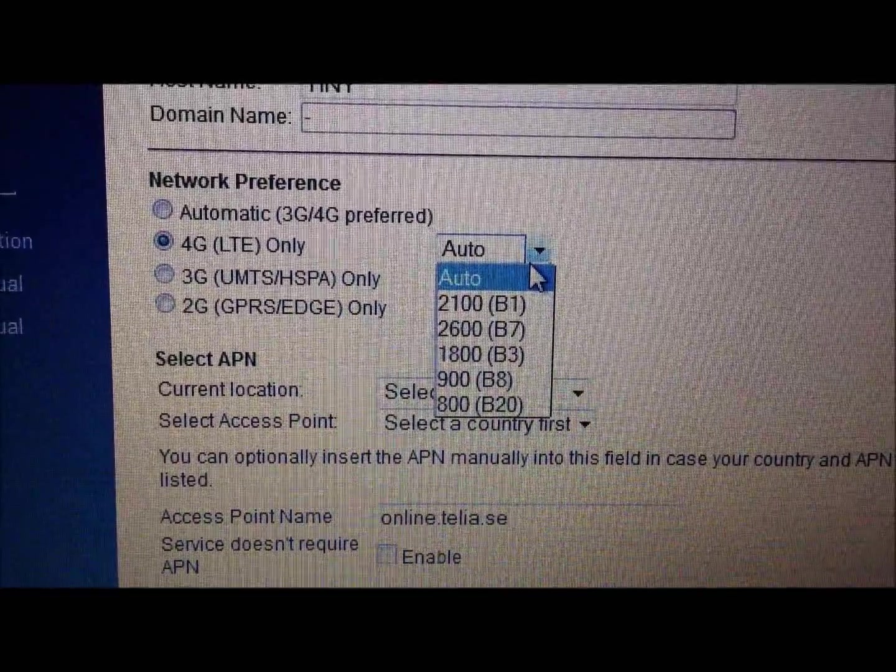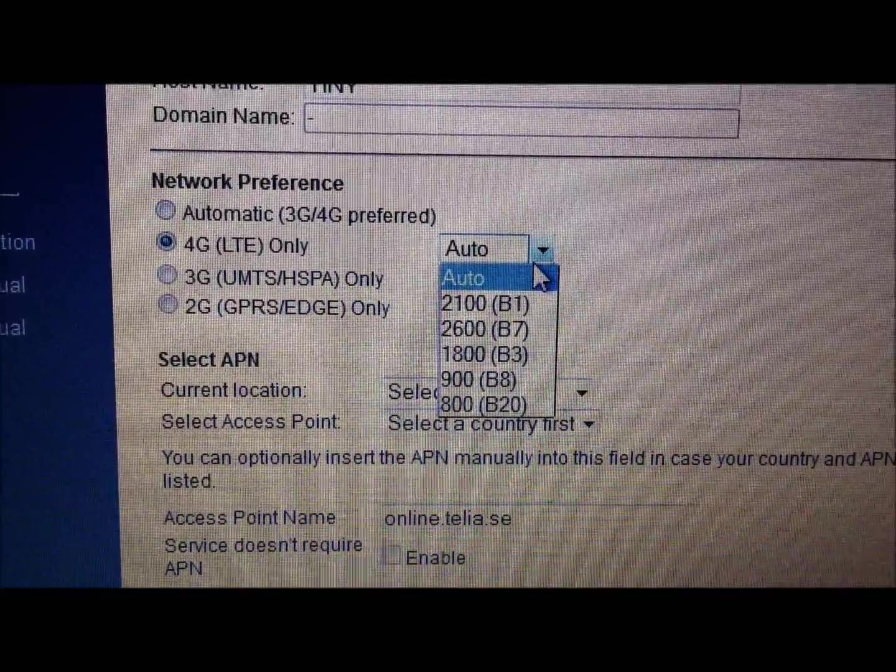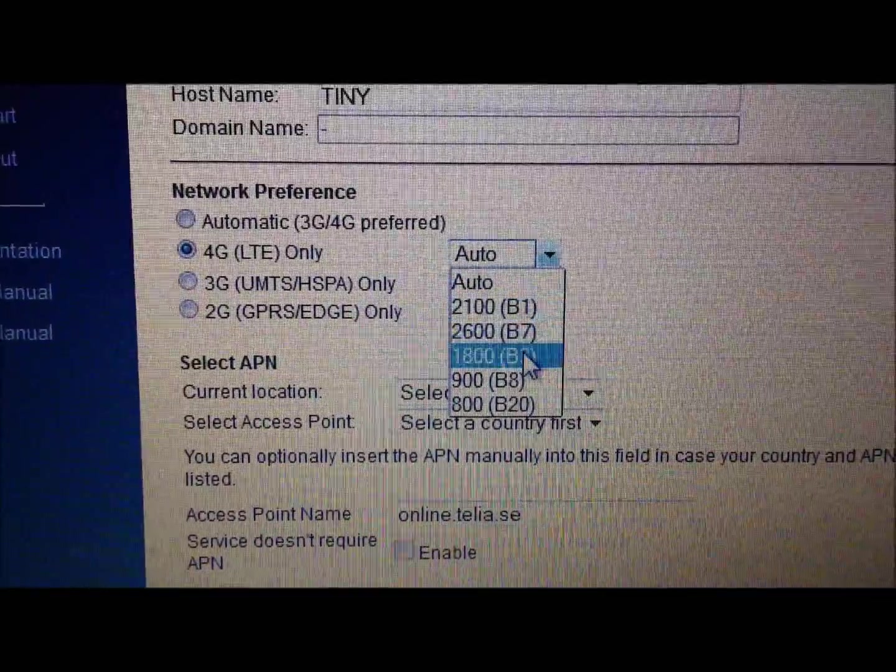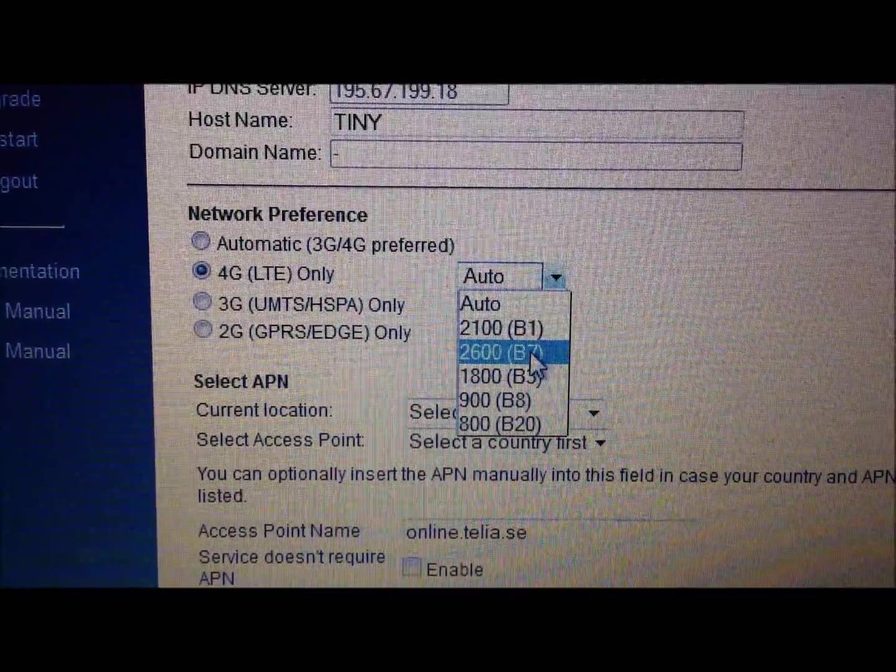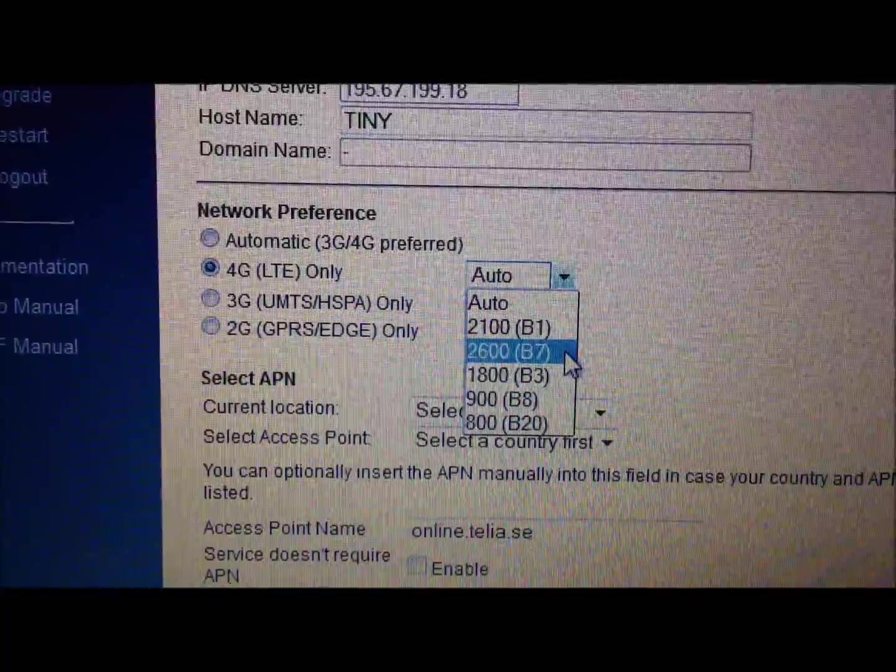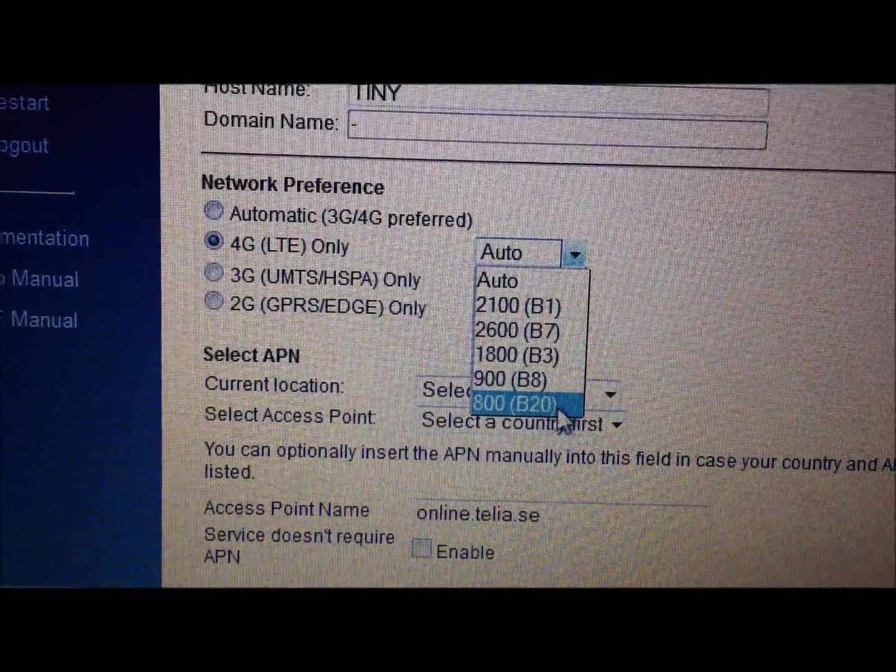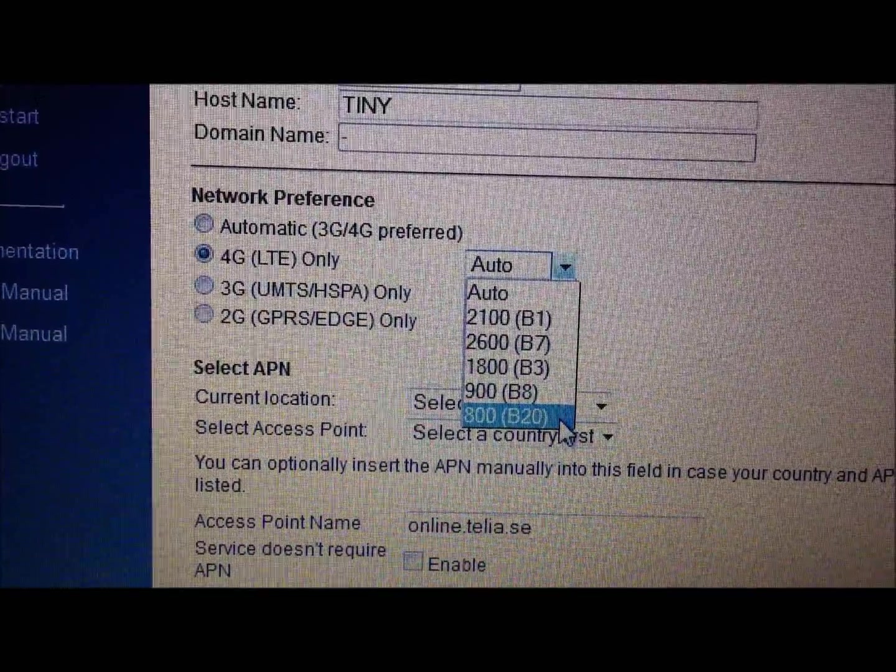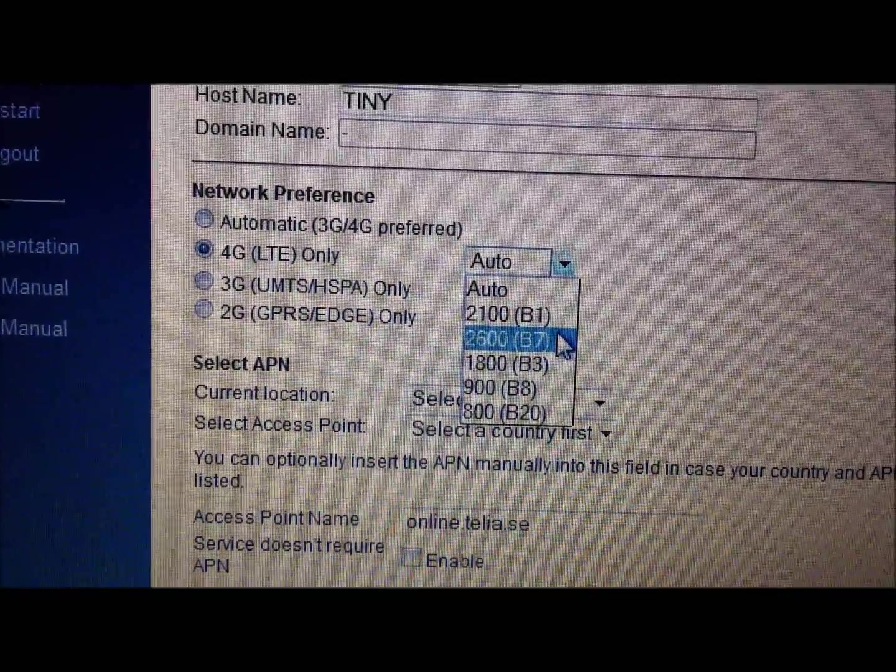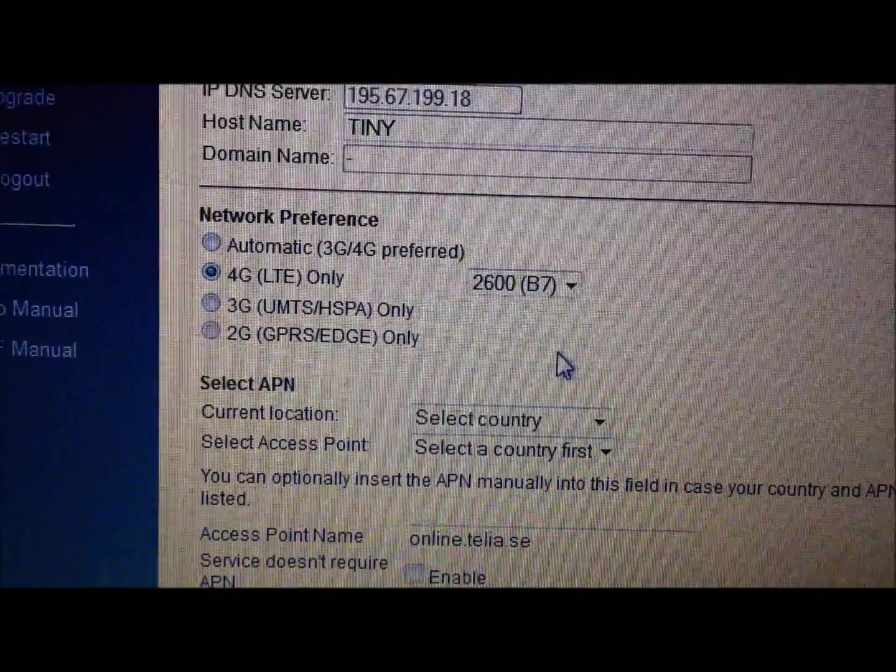So, for instance, I'm using a Thalia SIM card here in Sweden, and I know that there are only two bands which are currently used by them. So it's the 2600 band, called B7, and it's the 800 MHz band, which is B20. So I can either select this one or that one. And I know that they don't have 800 here at the moment, so I'll put 2600.